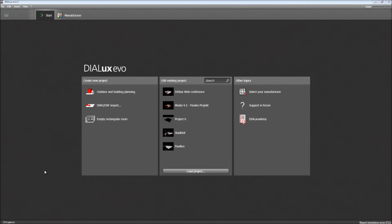I want to show you something about the workflow of Dialux Evo — how to make a real planning with Dialux Evo, how to create a whole building and do the lighting design. Imagine you just received a DWG drawing from an architect and you should now do the planning with Dialux Evo.